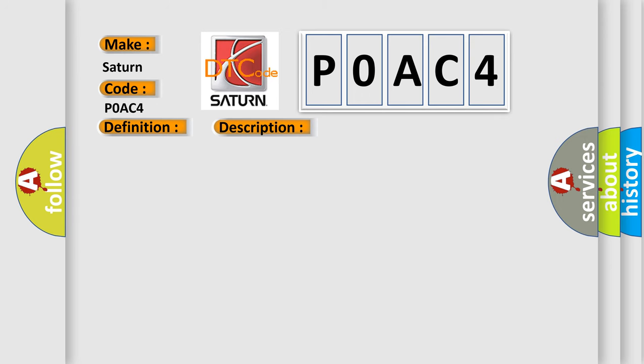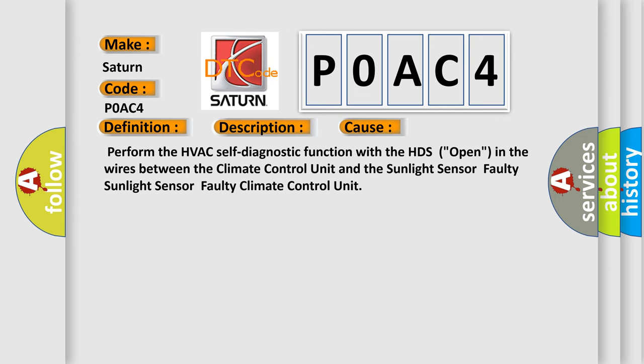Perform the HVAC self-diagnostic function with the HDS. Possible causes include open wires between the climate control unit and the sunlight sensor, faulty sunlight sensor, or faulty climate control unit.